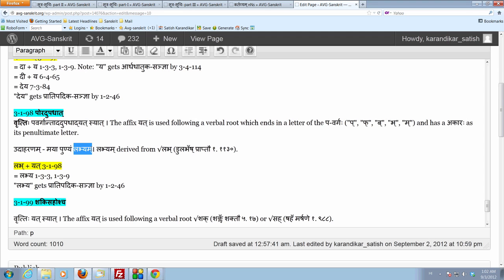So this is a simple sutra, but it's an important sutra. Because there are a number of verbal roots which end in a letter of the pavargaha and which have a penultimate akaraha. Like, dhatu gam will become gamyam, ram will become ramyam, japa will become japyam, and brahm will become brahmyam, and so on and so forth.